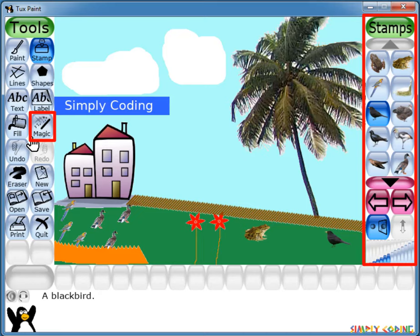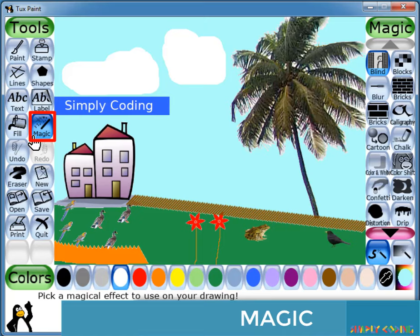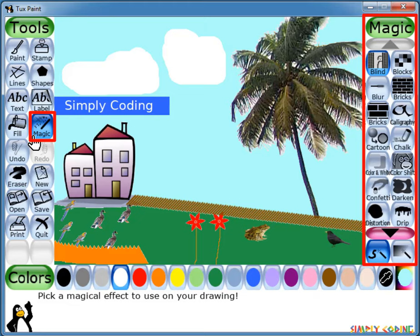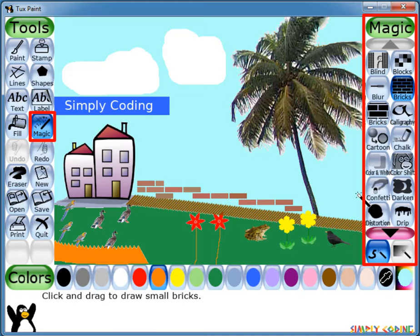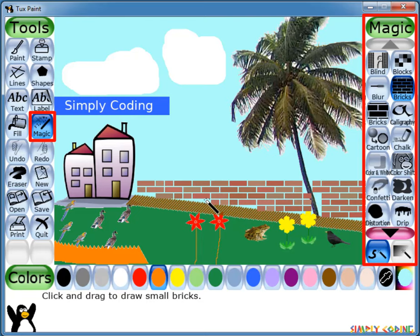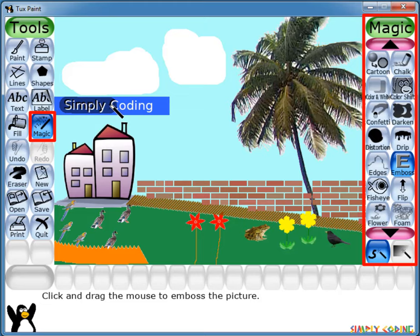Tuxpaint also has a Magic tool, which is actually a set of special tools that lets you add special effects to your image. Select one of the magic effects from the selector on the right. Depending on the tool, you can either click and drag around the picture or simply click once to apply the effect. If the tool supports clicking and dragging, a Painting button will be available at the bottom of the selector. If the effect applies to the entire picture at once, an Entire Picture button will be available.